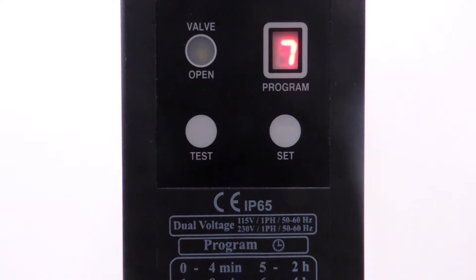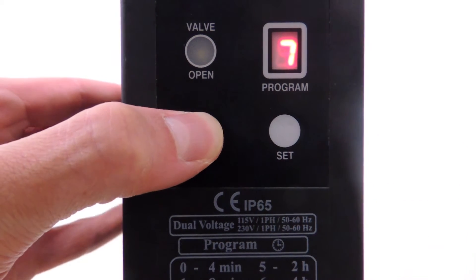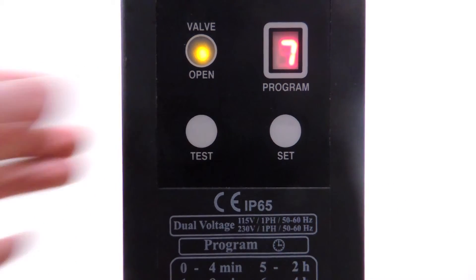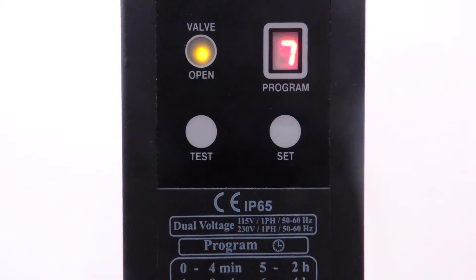Once the duration and frequency are set, press and hold the test button until the valve opens. The valve should remain open for the selected duration and start the cycle.